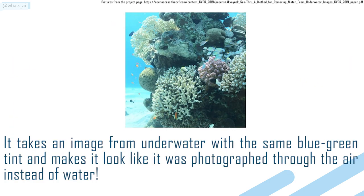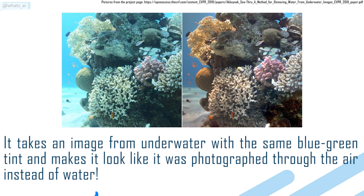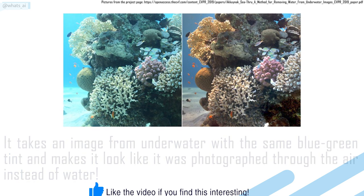It takes an image from underwater with the same blue-green tint and makes it look like it was photographed through the air instead of water.